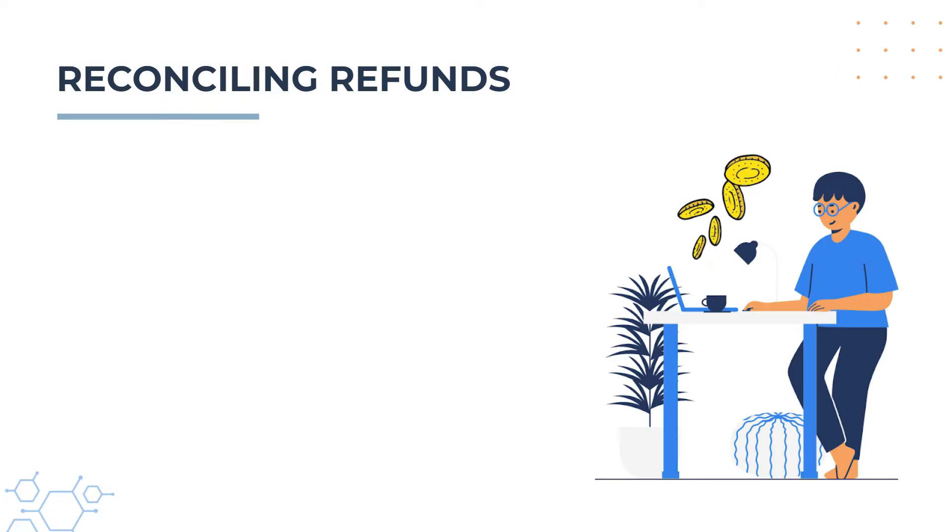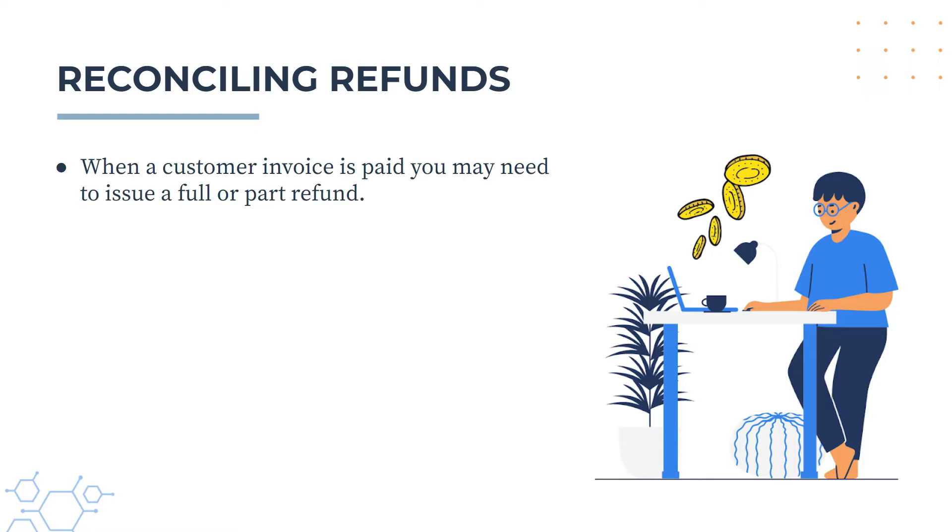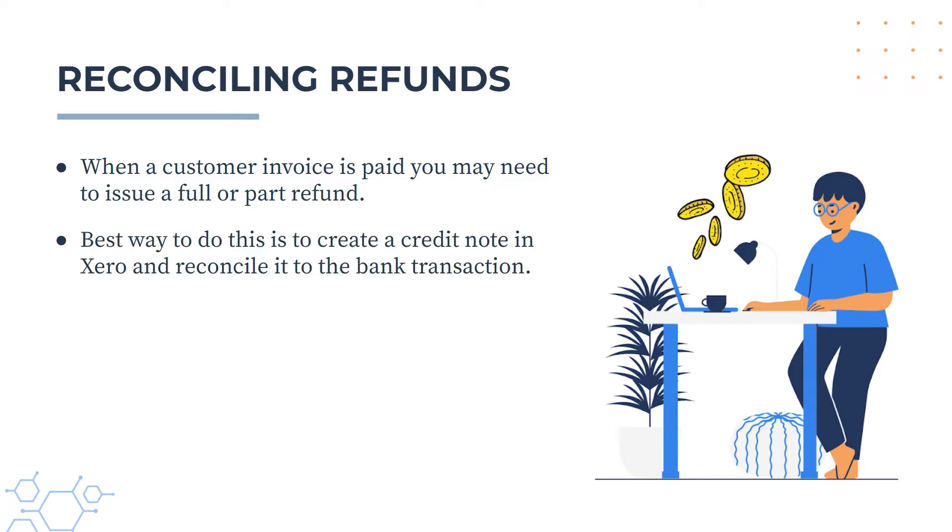Okay so a couple of things before we jump into Xero. When a customer invoice is paid you may need to issue a full or part refund to that customer. Now the best way to do this is to create a credit note in Xero and then reconcile it to the bank transaction.